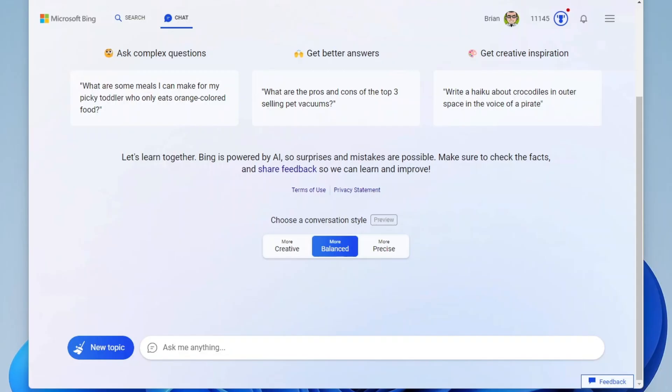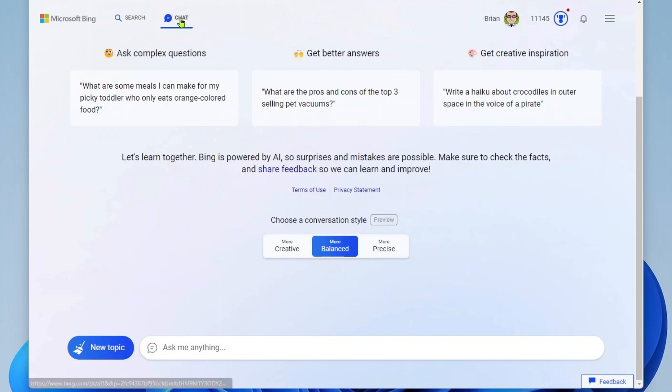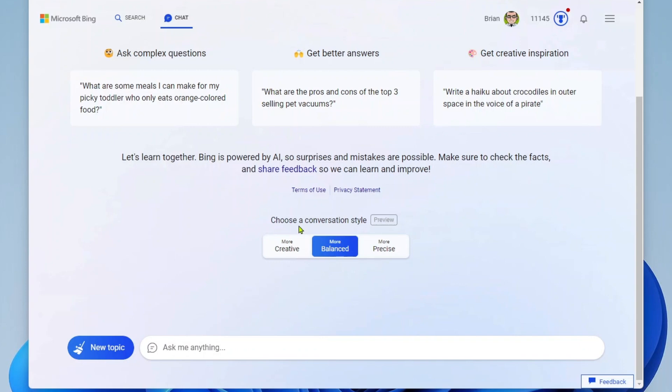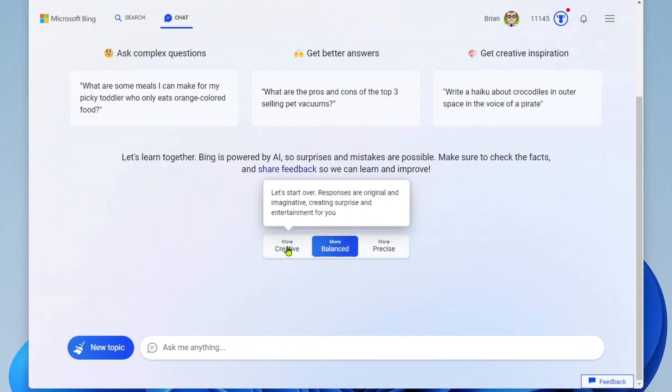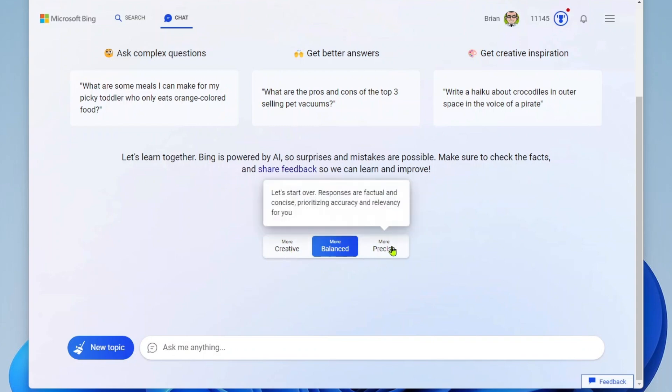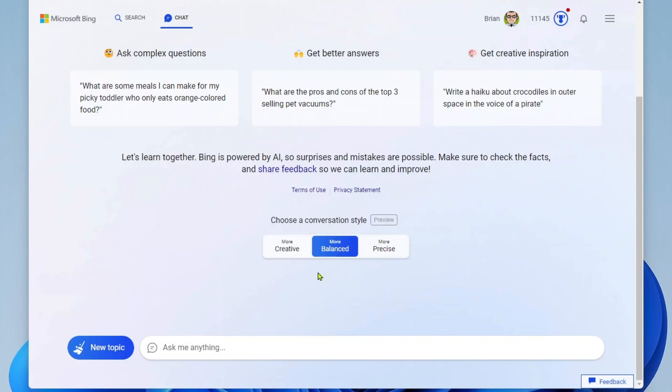Okay, so once you have been granted access to the new Bing, you're going to follow the link in your email. It's going to take you here. You're going to see chat up here and search. What you'll see here is some getting started help and then down here you're going to see choose a conversation style. It can be creative, meaning that the responses are original and imaginative, creating surprise and entertainment. You can do precise where the responses are factual and concise or you can have a balance of the two.